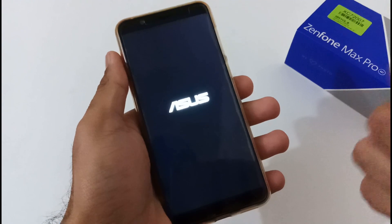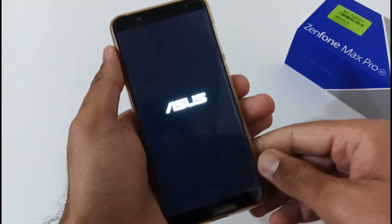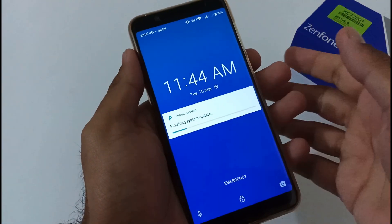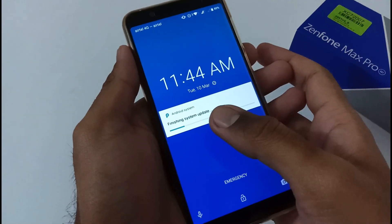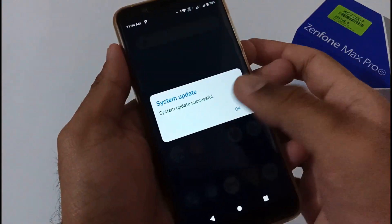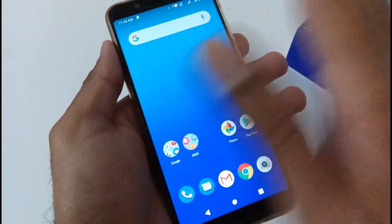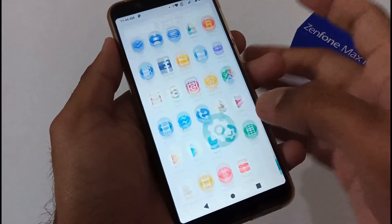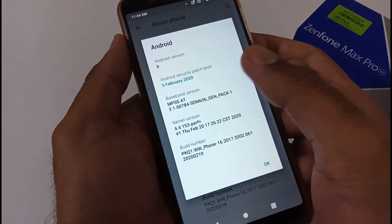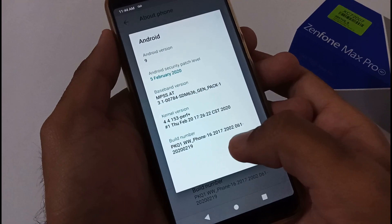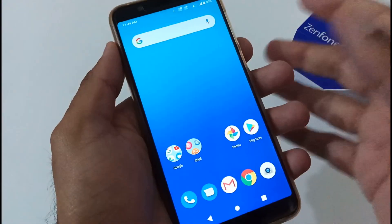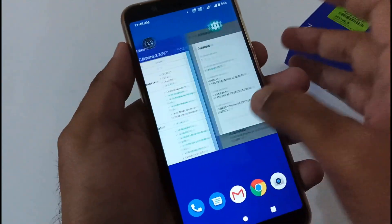Finally the installation has been completed and our phone has rebooted. It will take about a minute to finish and boot to the home screen. The phone has rebooted to the login screen and you can see 'Finishing system update' on screen. Let's jump to Settings — About section — and we have been upgraded to the latest version 061 with the security patch of 5th February 2020.